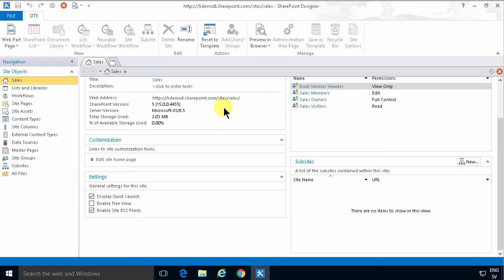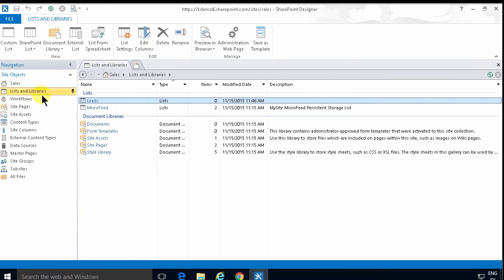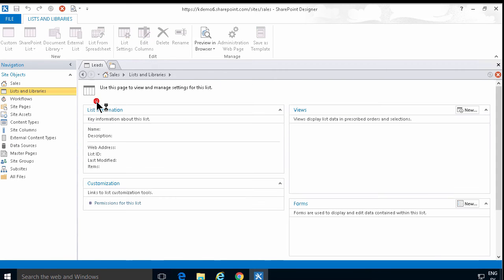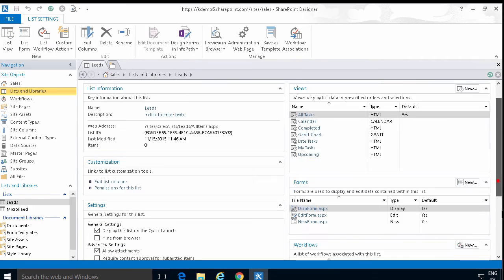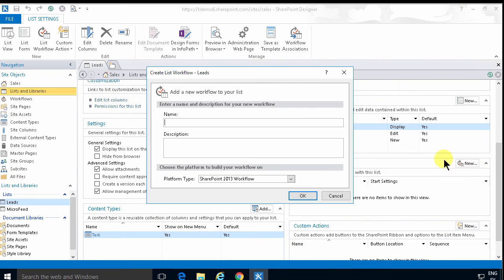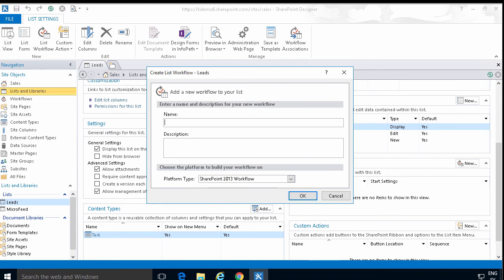Now once the site is open I'm going to go into the leads list here. Open that up and then I'm going to create a new workflow. In this case I'm going to use the SharePoint 2013 workflow but I could just as easily use the 2010 workflow. So I'm going to notify manager. That's what I'll call this workflow.